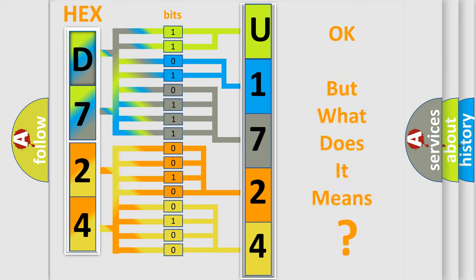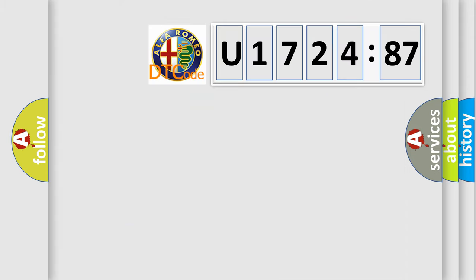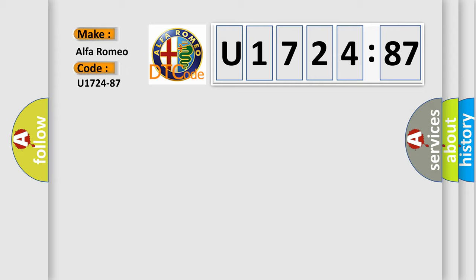The number itself does not make sense to us if we cannot assign information about it to what it actually expresses. So, what does the diagnostic trouble code U172487 interpret specifically, Alfa Romeo.